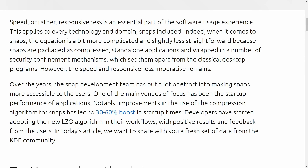A lot of us have run into issues with snap packages on Ubuntu-based distributions where it takes quite a while to initially start up an application, having to sit there and wait until it finally pops up on the screen. Well, some news out of Canonical — they've been testing compression methods to get more responsiveness out of their snap packages.